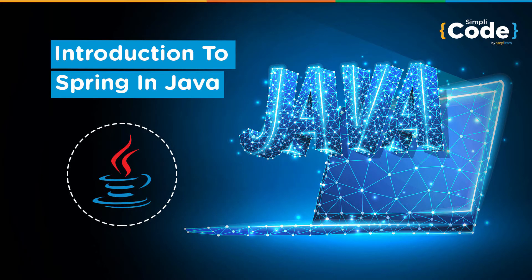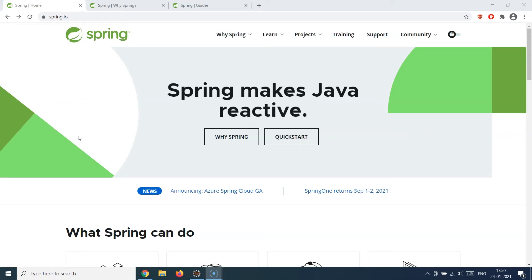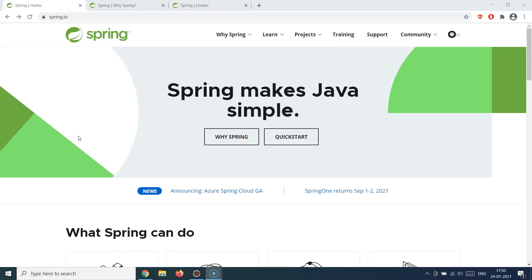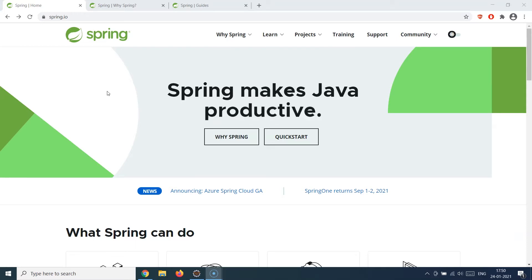Hello guys and welcome back to the Simply Code programming channel. This is Vikesh and let's get started with today's topic, which is about Spring Framework. Spring Framework is the most popular web application framework available today, and all of the big companies from Netflix and beyond use Spring Framework to build modern Java applications.